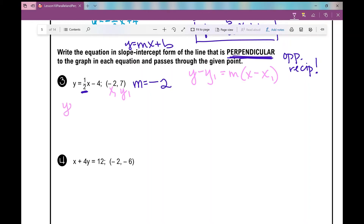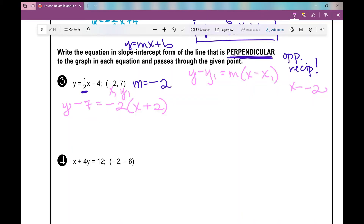y minus y1 is y minus 7 equals the slope, negative 2, times x minus x1. And x minus negative 2 is the same as x plus 2. Distributing the negative 2 gives negative 2x minus 4. Adding 7 to both sides gives y equals negative 2x plus 3.